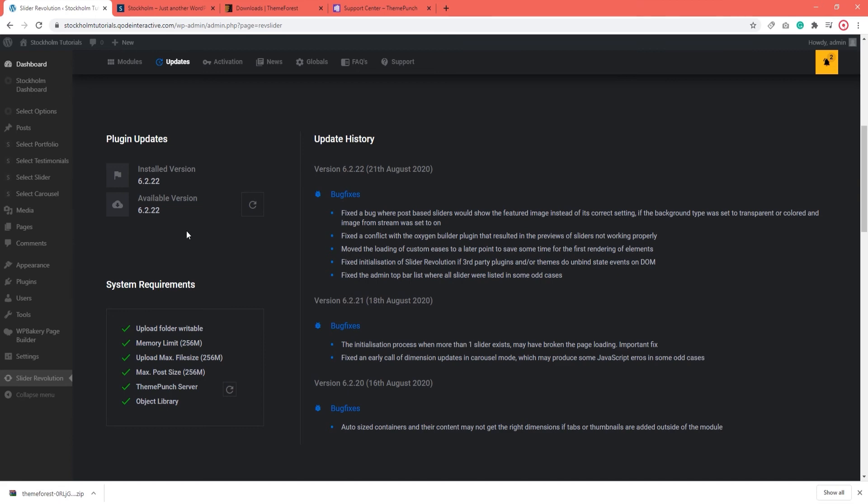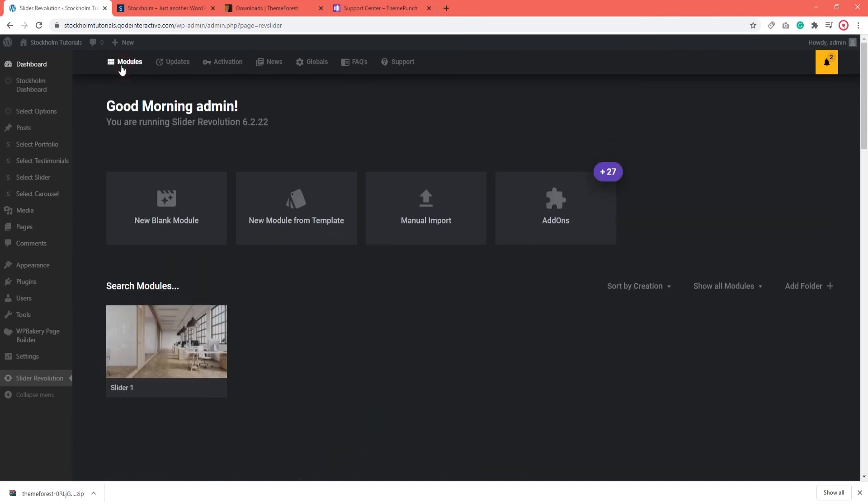Alright, one last thing I want to show you. Go back to the top using the modules option. I've mentioned that you can create a new slider and we've seen how to import a slider that you can use to customize. What I want to touch on now is the option that says New module from template.